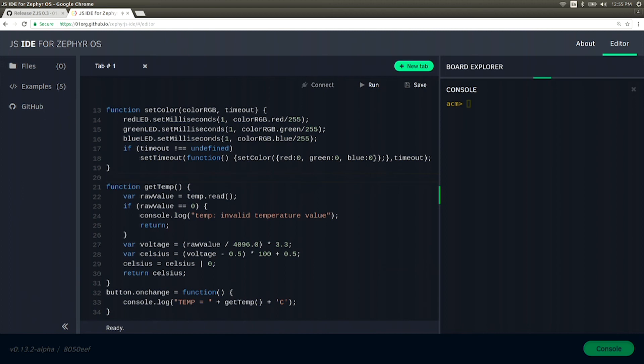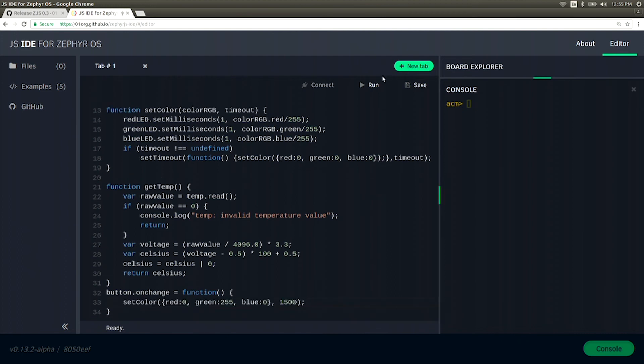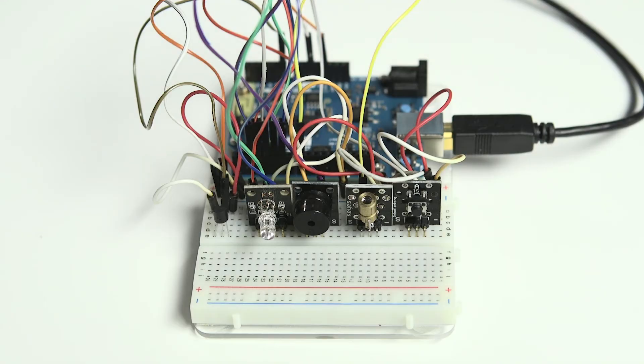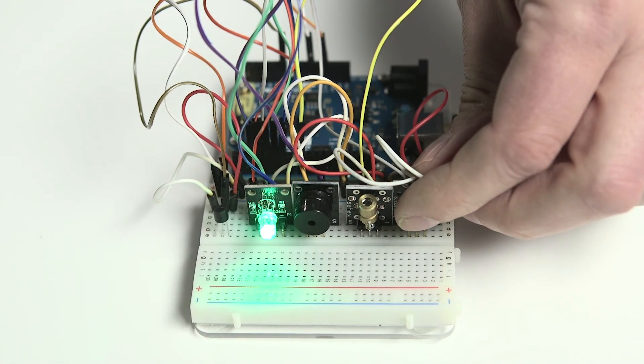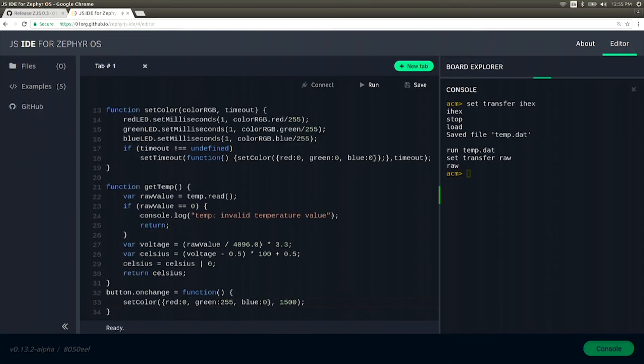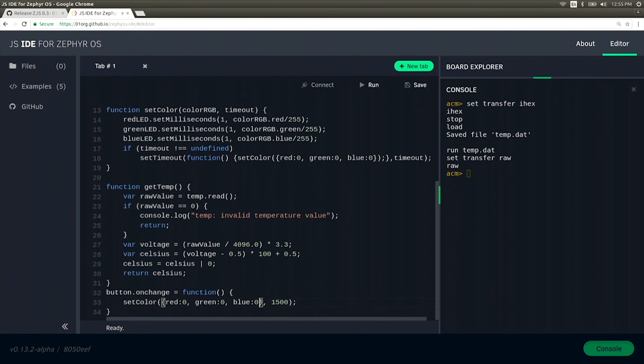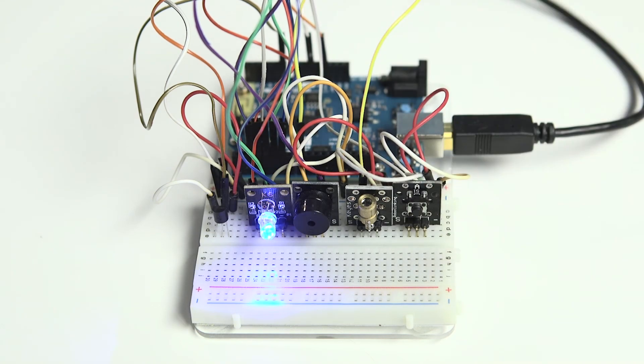Now that we have our new function, let's go ahead and change the button event to use our setColor function. Now that we have that, we can go ahead and transfer it to the board. And now when we press the button, you will see the light light up bright green. If you don't like green, you can make it blue instead. Just change the number, transfer the code, and now when you press the button, the LED will glow blue.